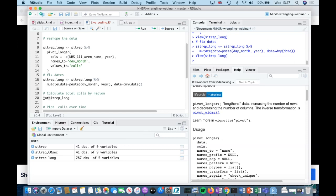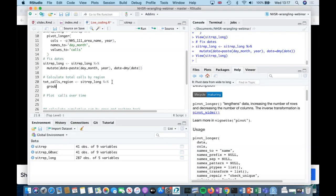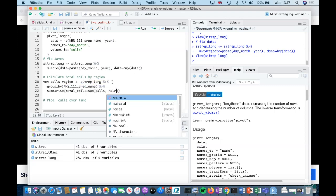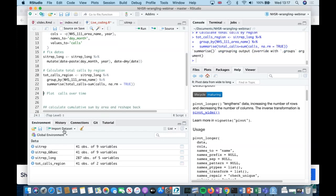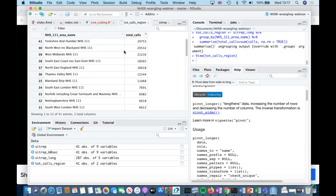Now we can calculate calls by region. We can do group_by NHS 111 area name and then summarize total calls. This dataset has got missing values, so I'll specify na.rm = TRUE just to make sure it ignores those. We've now got a dataset where I've got the total calls over time for each area.